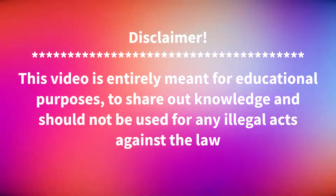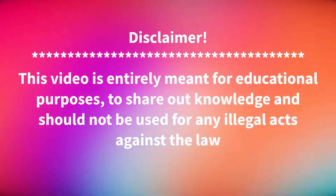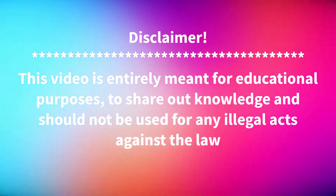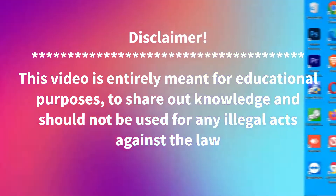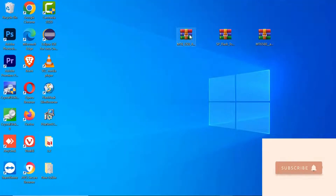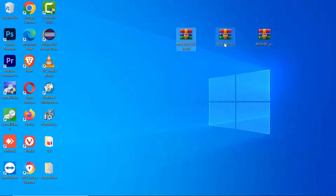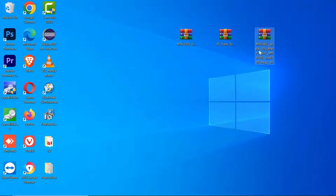Hello folks, today we are going to look at how to flash Android phones using the Smartphone Flash Tool, commonly abbreviated as the SP Flash Tool. The SP Flash Tool is an application which mainly helps you to flash custom ROMs, stock ROMs, custom recovery, and flash recovery to unbrick bricked Android devices. It mainly works with Mediatek based Android devices.